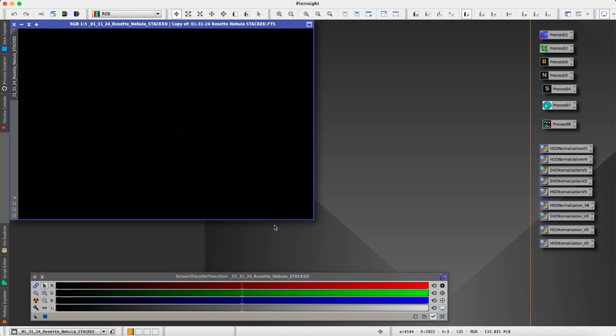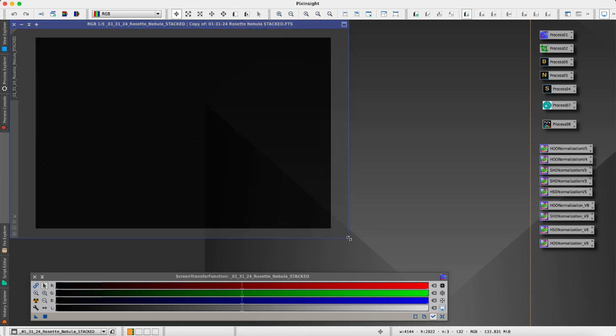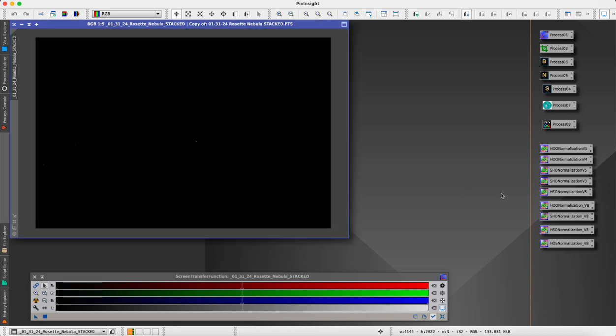We're going to be using some scripts here that I found online from a guy called Bill who wrote these scripts, and they're really amazing. They're pixel math scripts that we can use here in PixInsight to get a Hubble type palette.